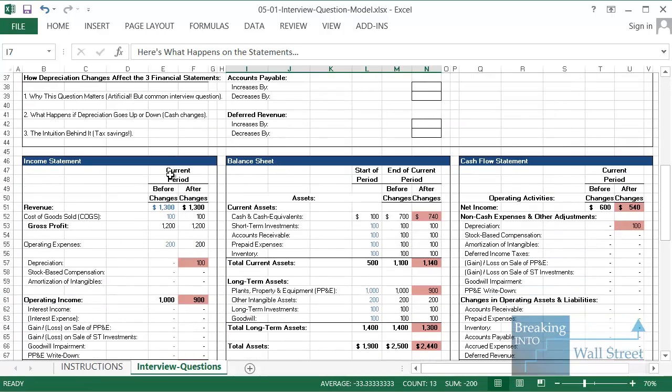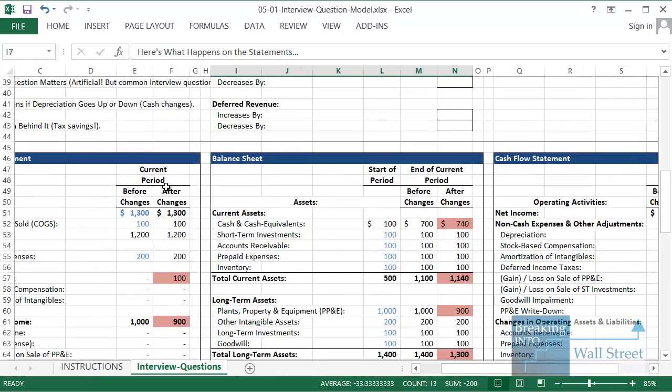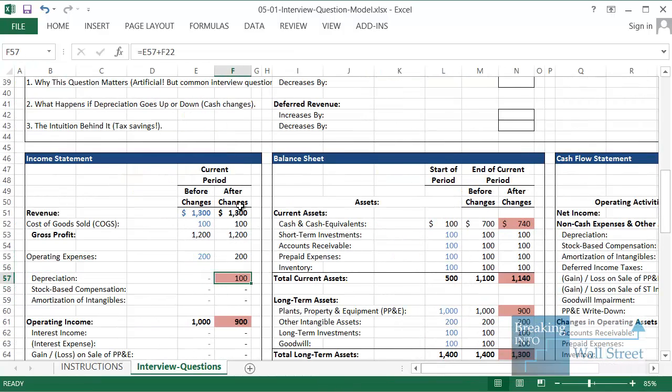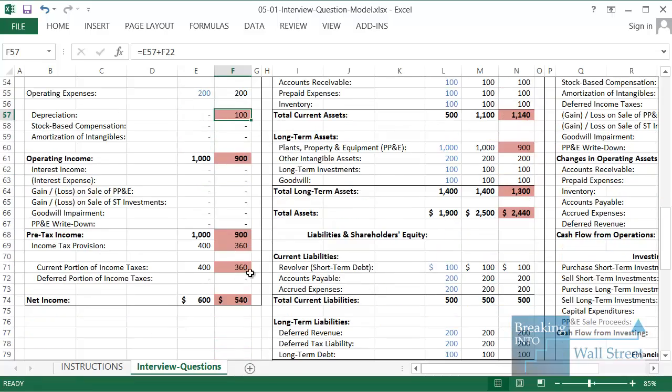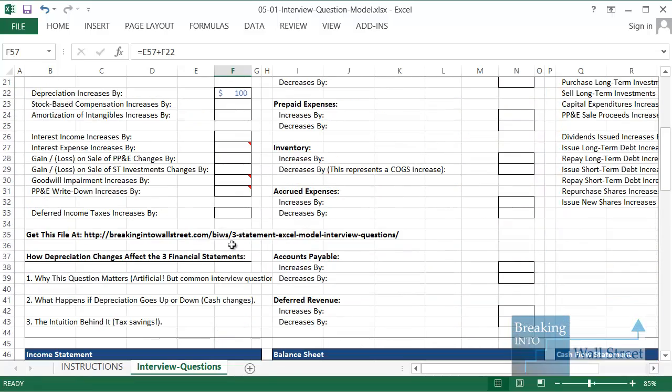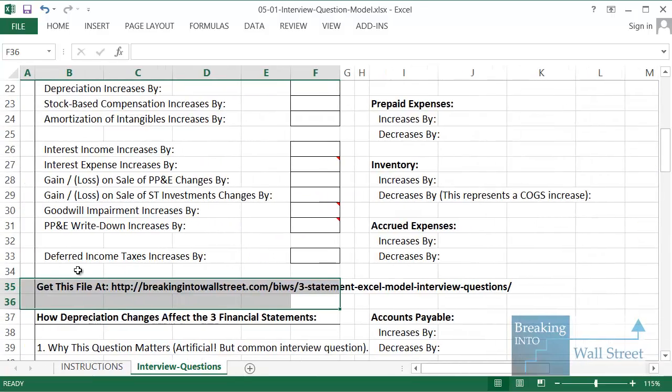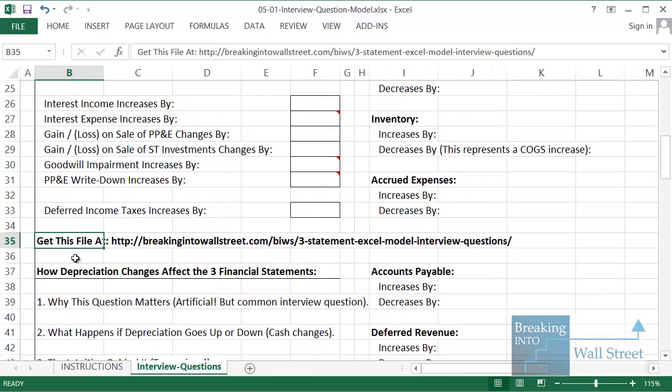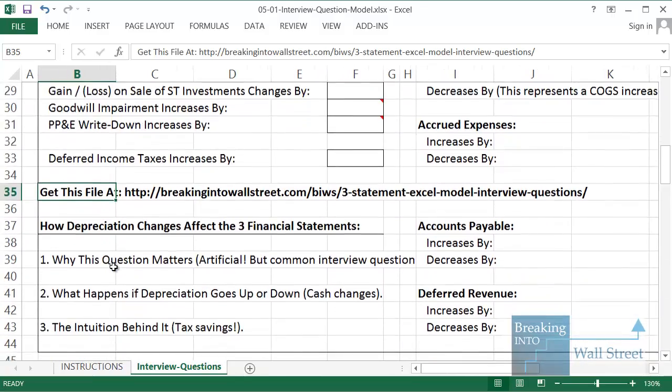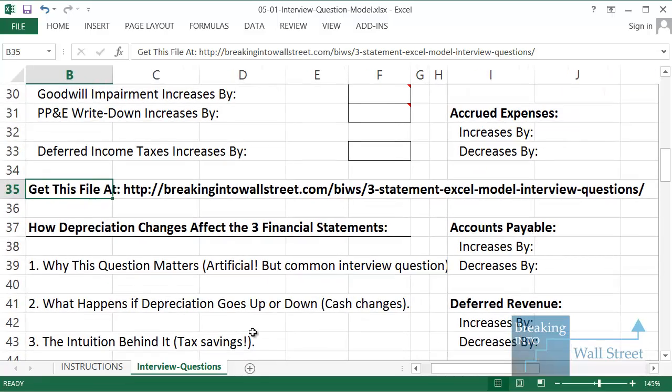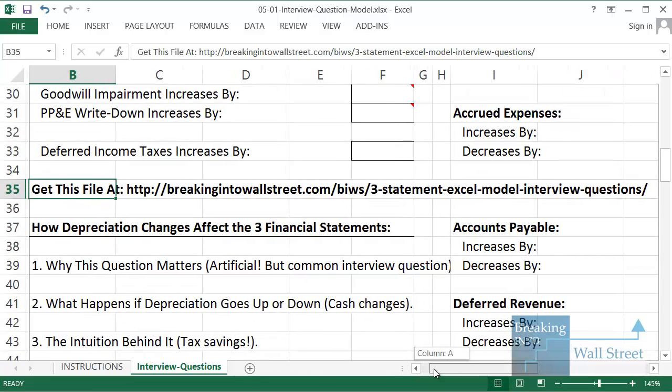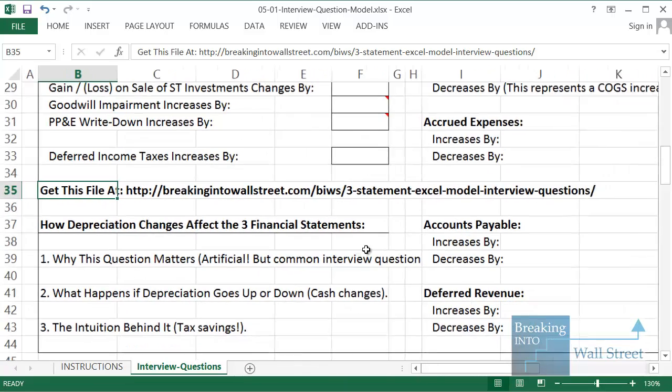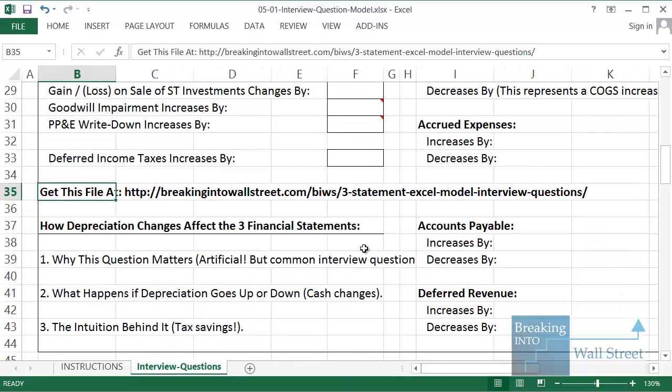Basically what we do here is we show what happens before the changes, and then anything that actually changes we highlight in red so you can see it more easily. The good news is you can actually get this file for yourself. You can follow this URL on screen right here. It's also linked right below this video. It comes from our interview guide and financial modeling fundamentals course, but we're making it available as a free sample for your use.